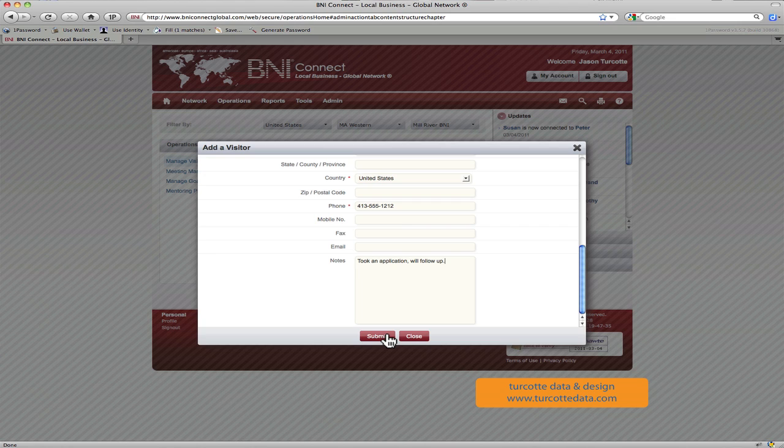The electronic follow-up would automatically be kicked off, and now you can work on doing some personal contacts with this folks, some personal touches, to try and follow up and convert this visitor into a member.